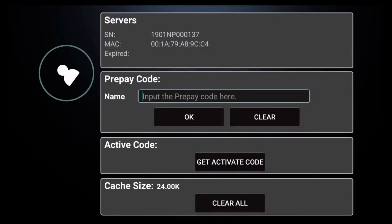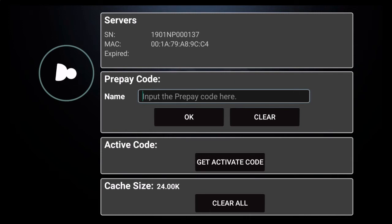Now when you open up the account screen, you'll notice that your cursor is blinking inside the section that says input the prepay code here. This is where you'll want to input the prepay code that you received from your service provider.